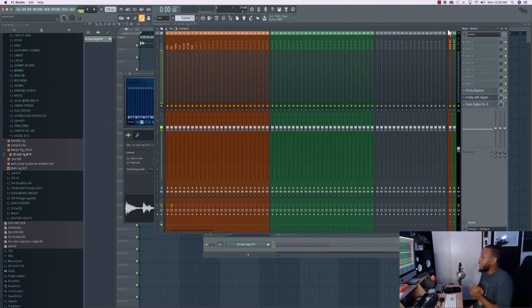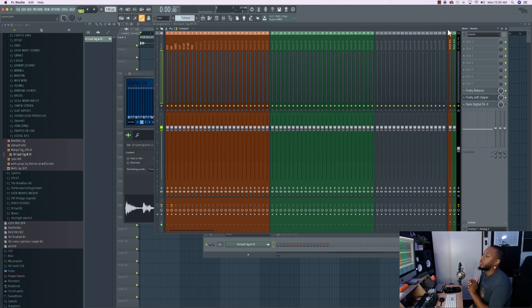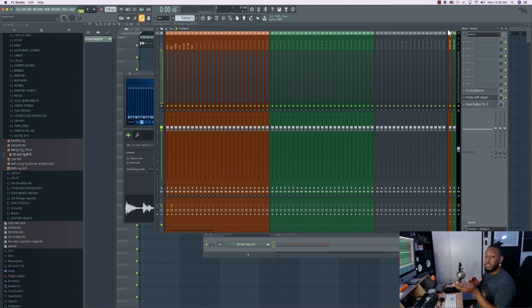And that's it! That's how you create a template, how you save it, and where to save it — in the Minimal folder in your FL Studio templates directory. Thanks for watching. Make sure you subscribe to the channel — I'll be dropping more content soon. If you have any questions about making a template or anything I explained, comment down below. I'll see you guys next time.